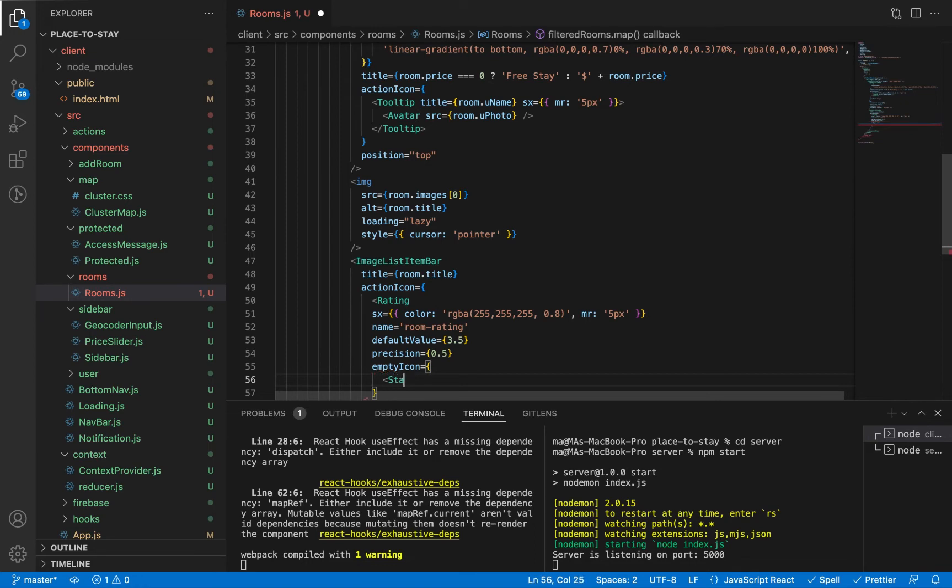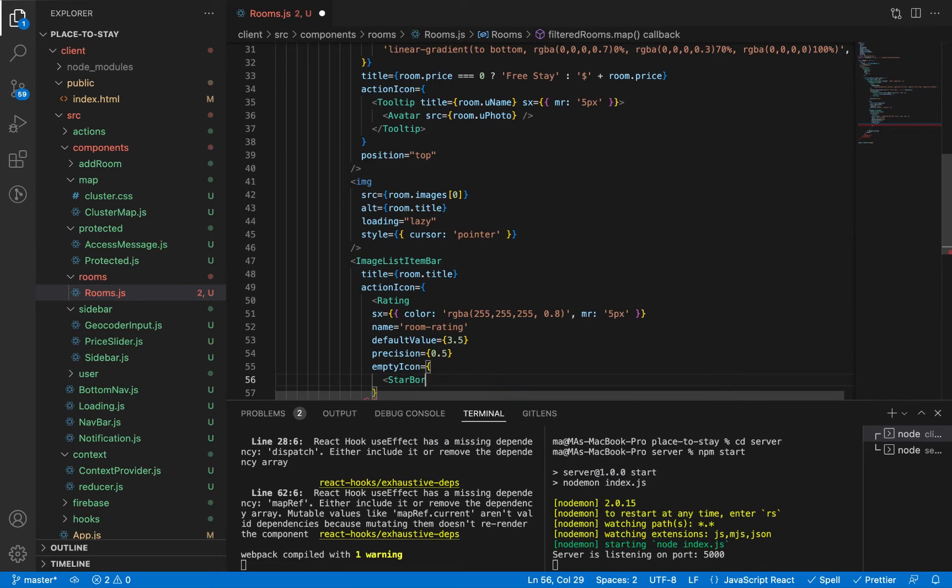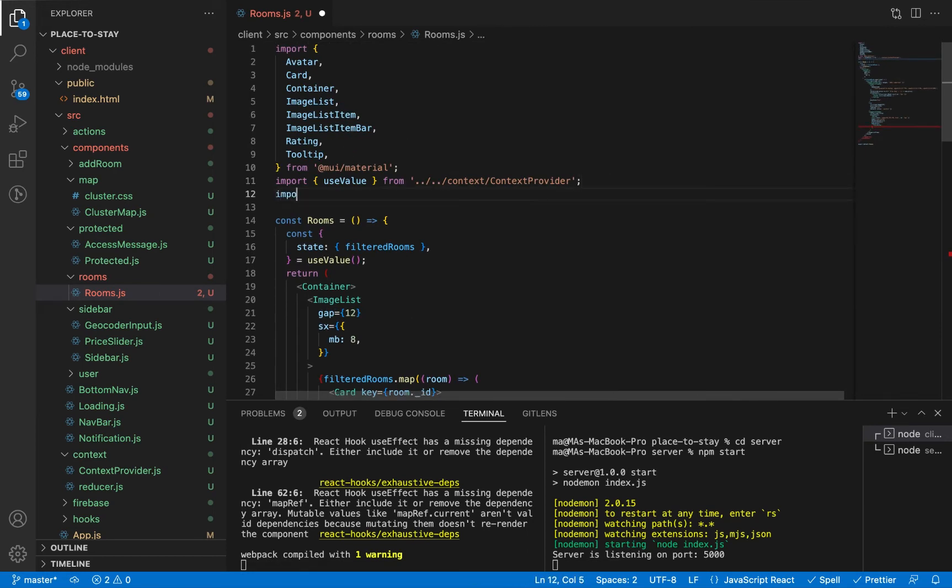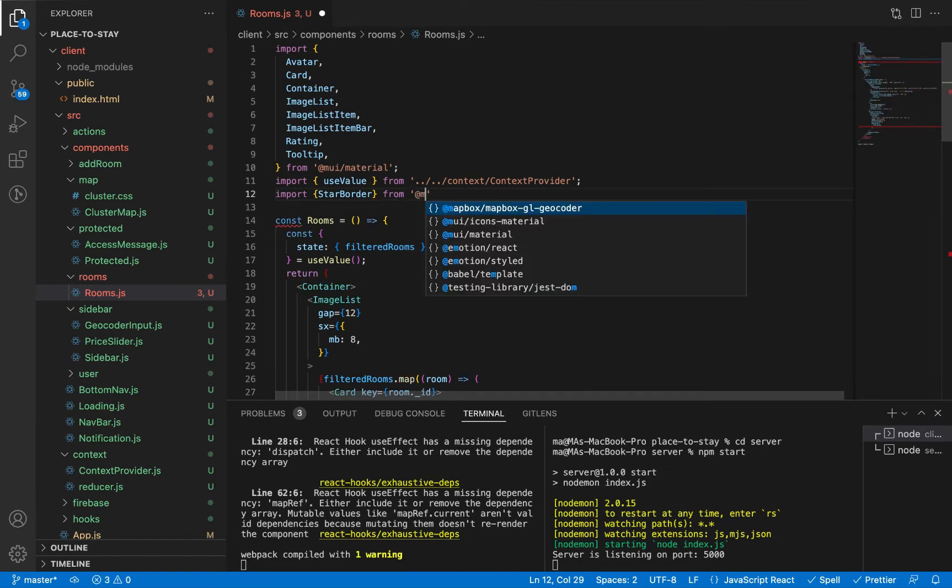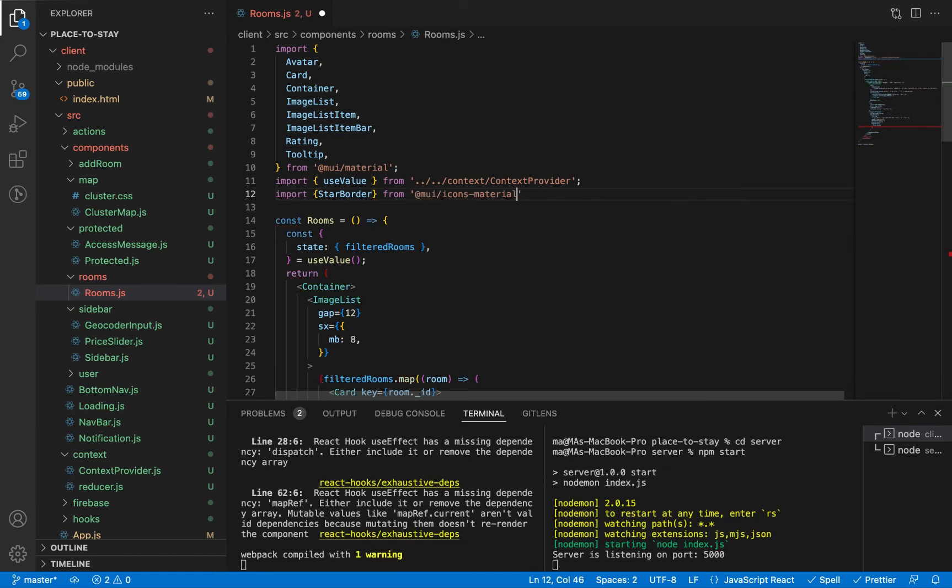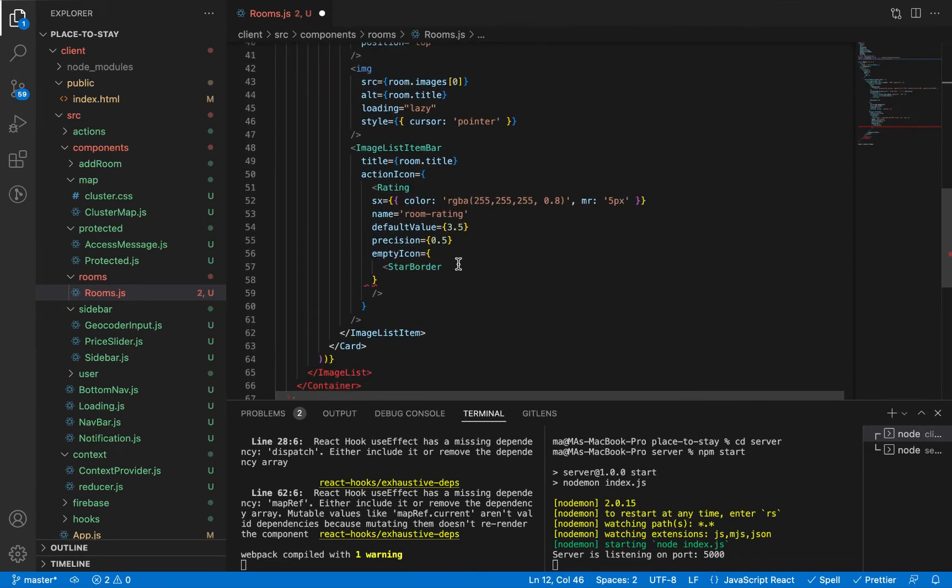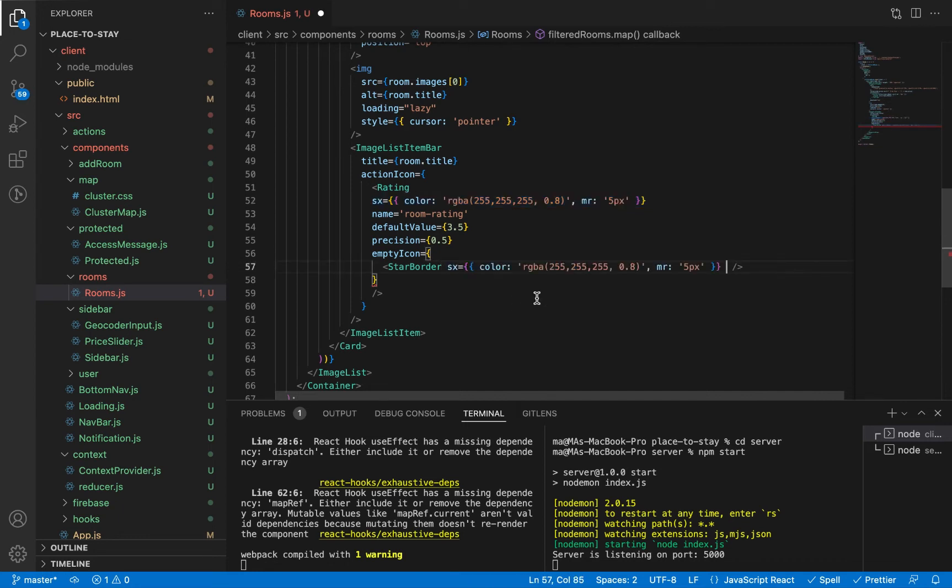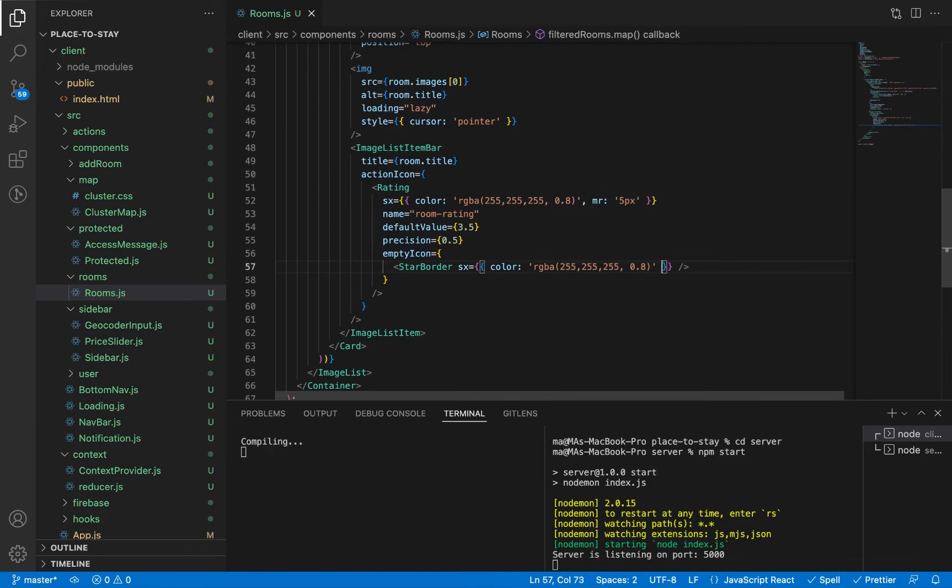And the empty icon for the rating when there is no rating, it will be star with borders. Let's import this icon from Material UI icons. And let's give it the same color of rating. And save and check.